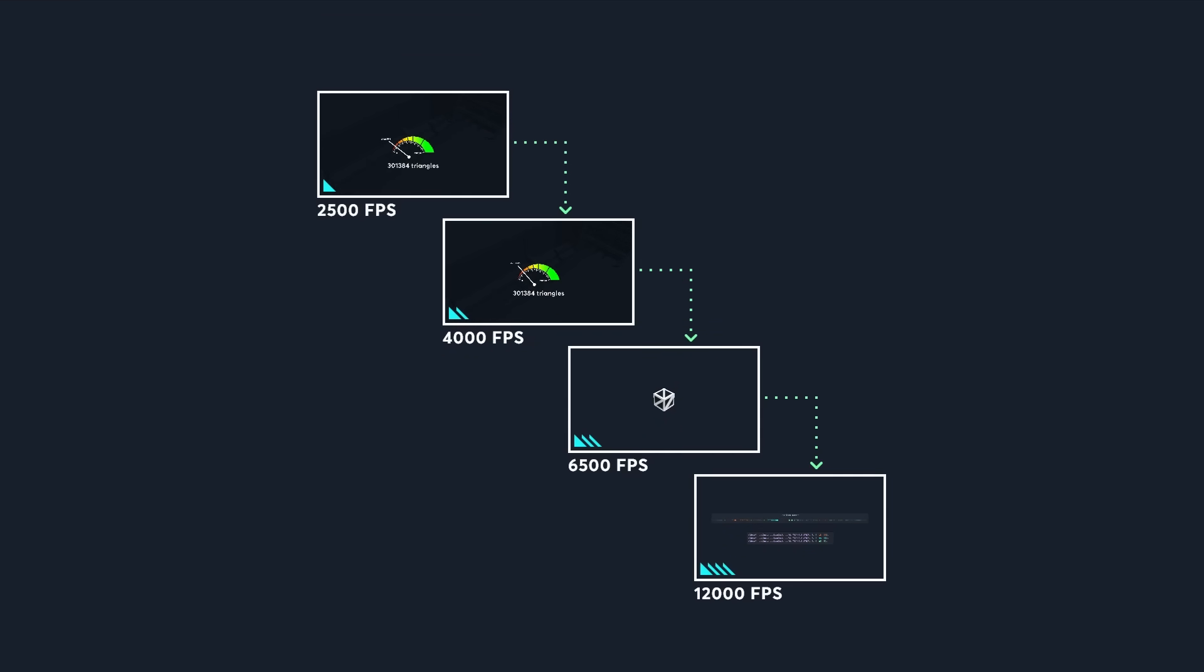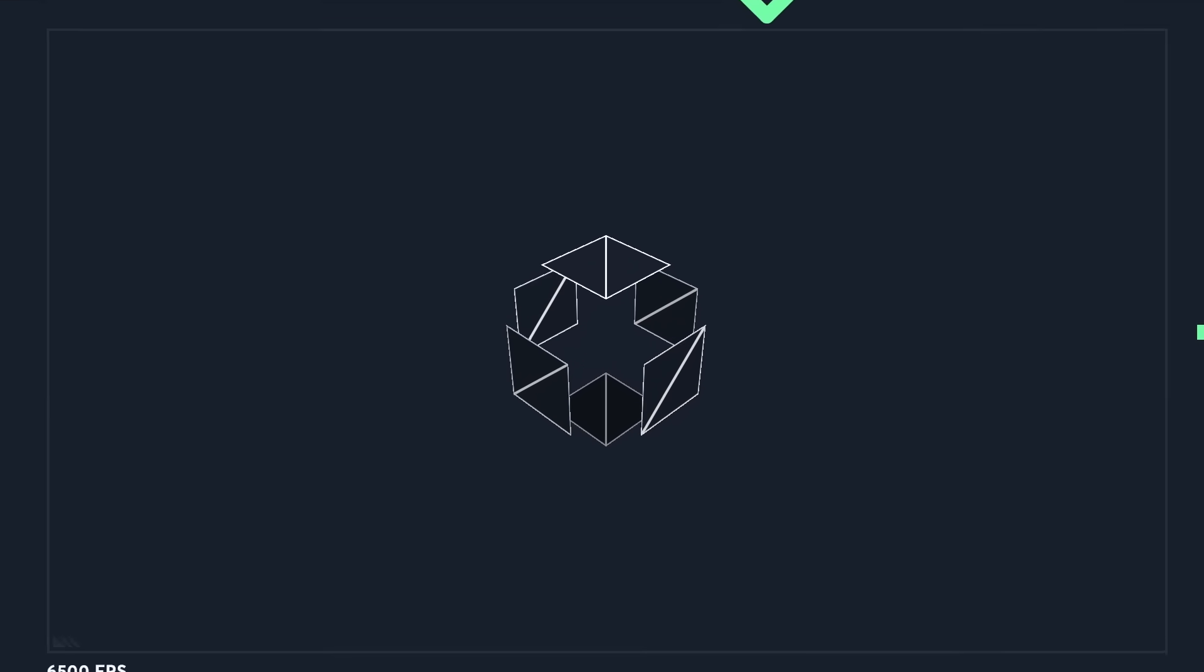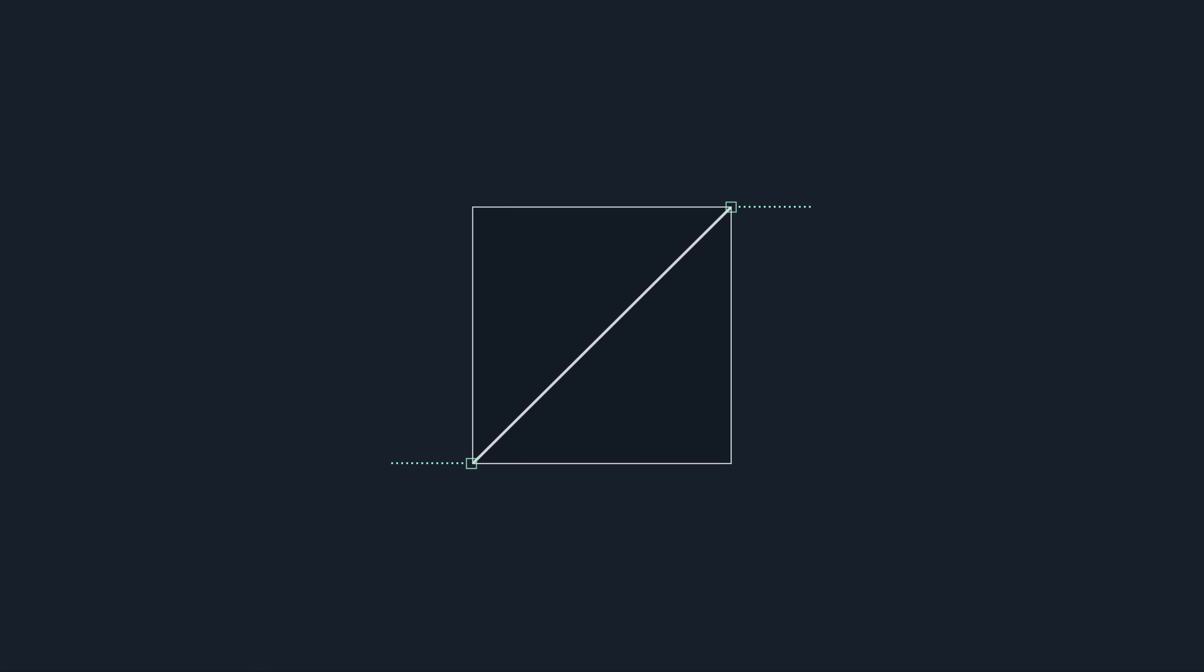But we're still storing more data than we need to. If we look at this wireframe, every voxel face has 6 vertices, and 2 of them have the exact same position. Storing the same data twice feels like a waste. Can we render a voxel face with only 4 vertices instead?